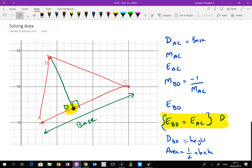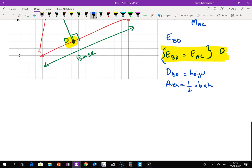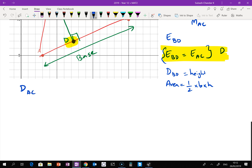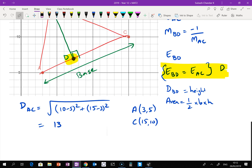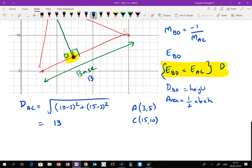The first thing I'm going to do is work out the distance of AC. My two points are A at (3, 5) and C at (15, 10). So I've got the square root of (10 minus 5) squared plus (15 minus 3) squared, which equals 13. So the base is 13.